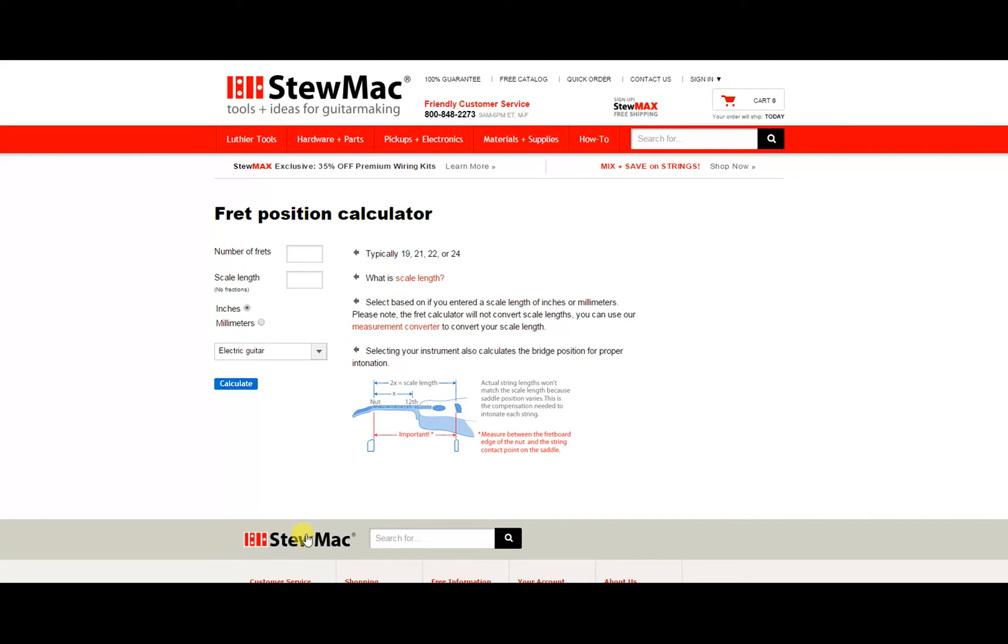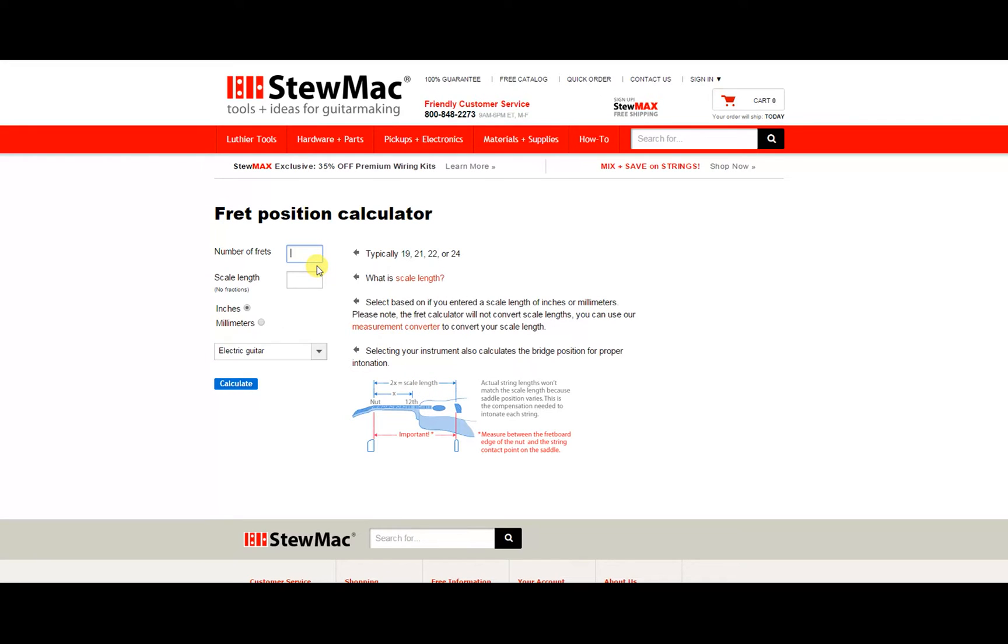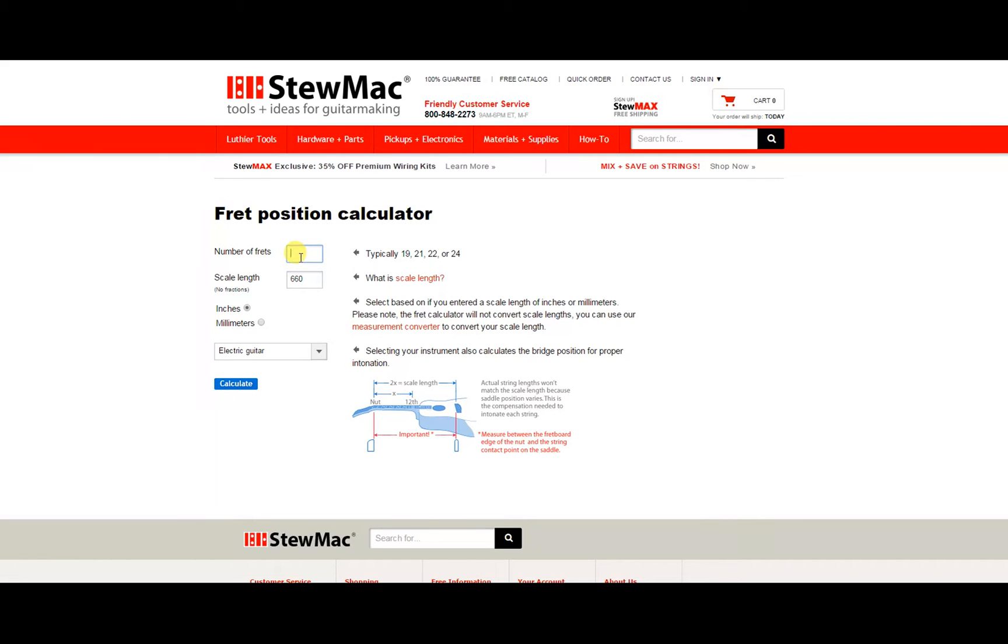The website is stewmac.com and they have a Fret Position Calculator. In my case, the scale length in my guitar is going to be 26 inches, but converted to 660 millimeters. Now, how many frets I want, I want 23 frets.